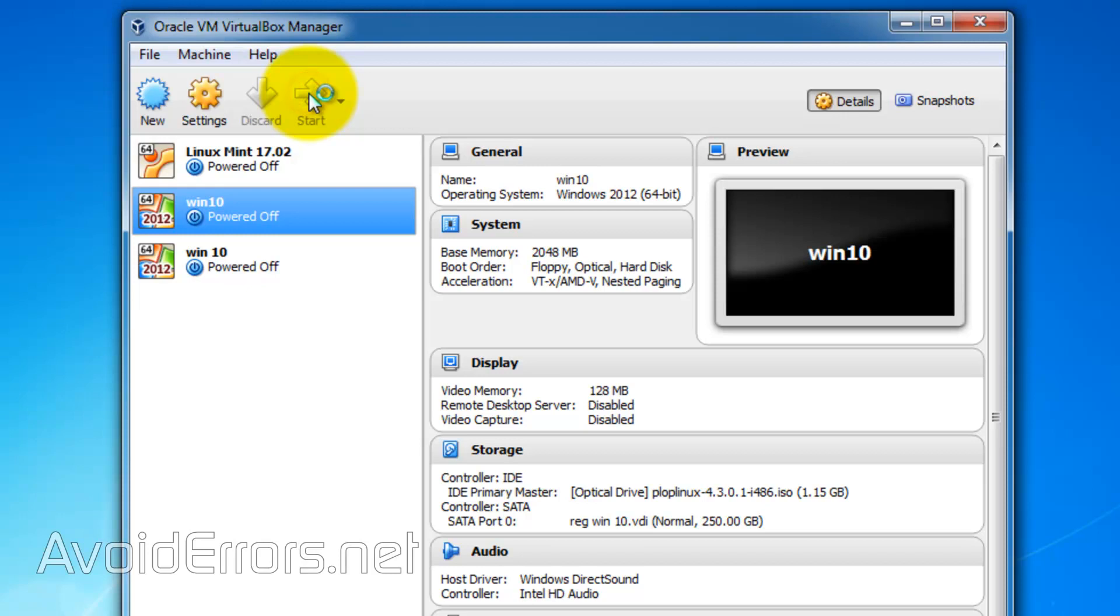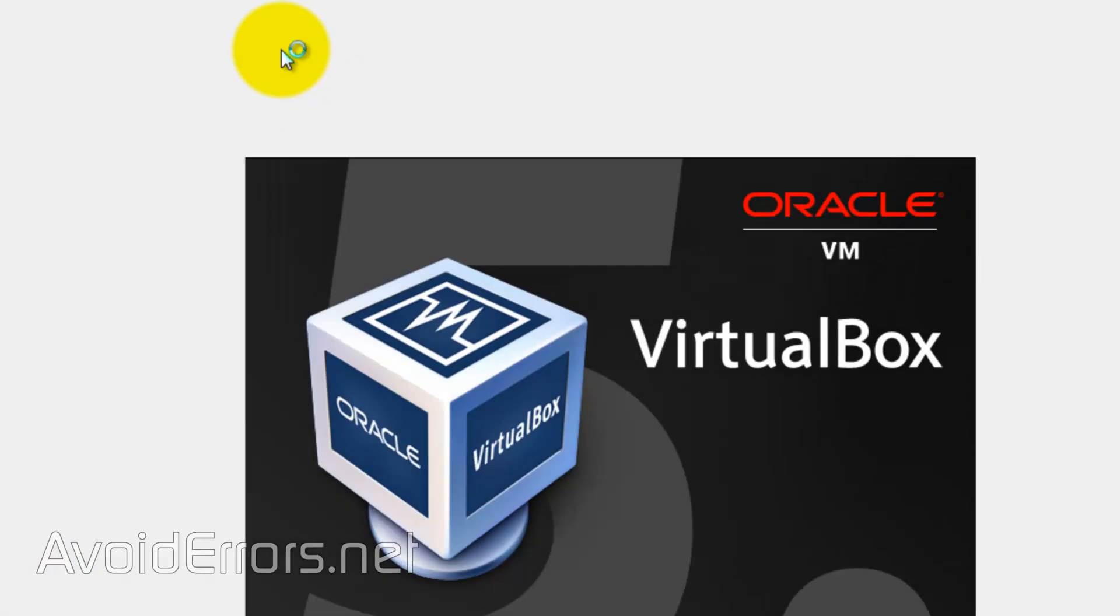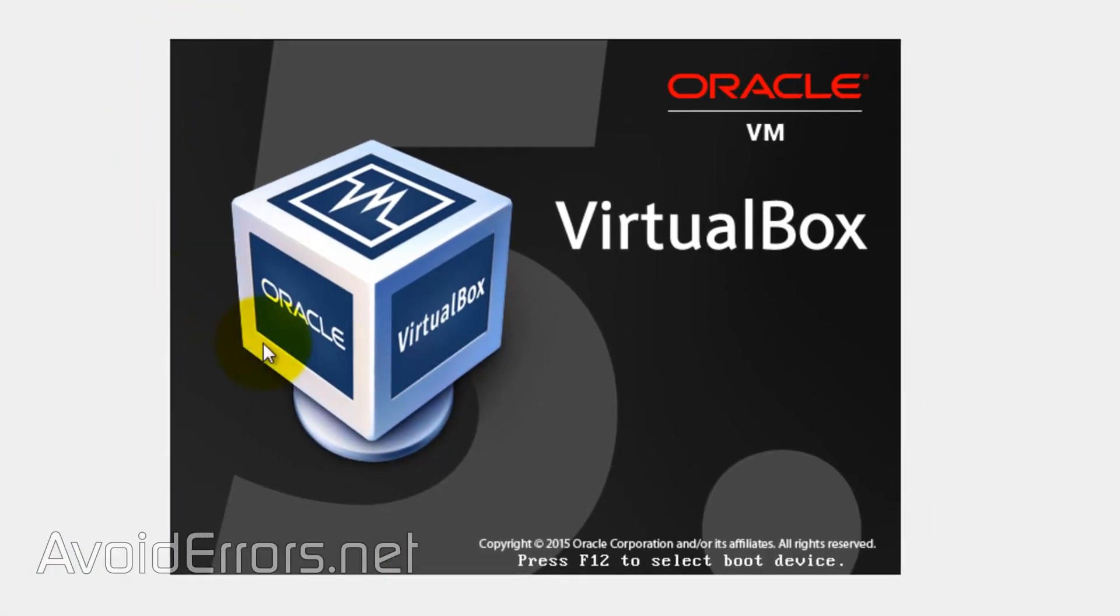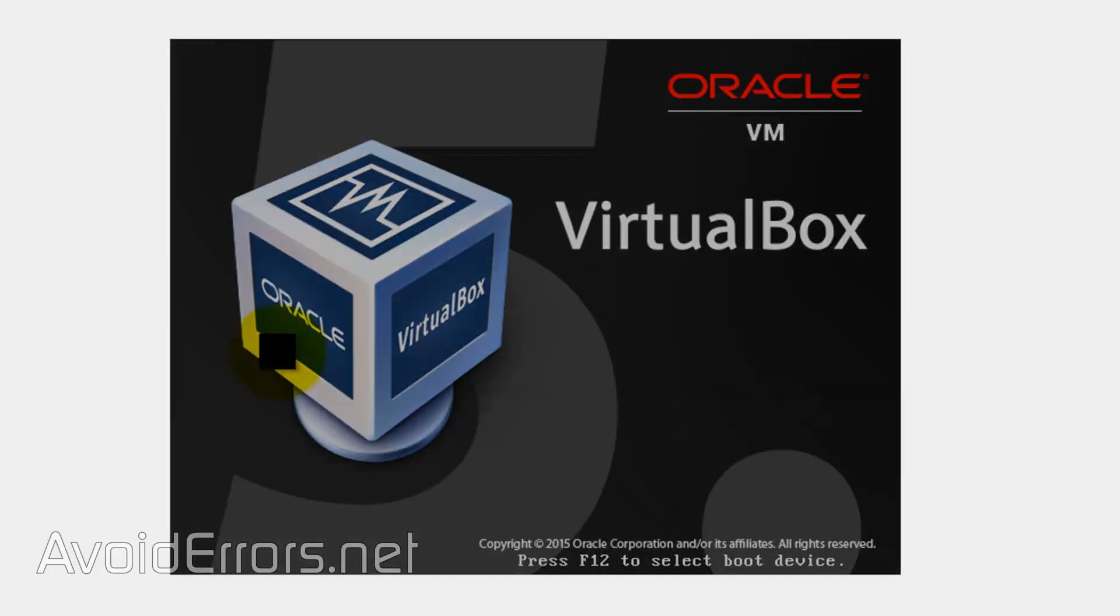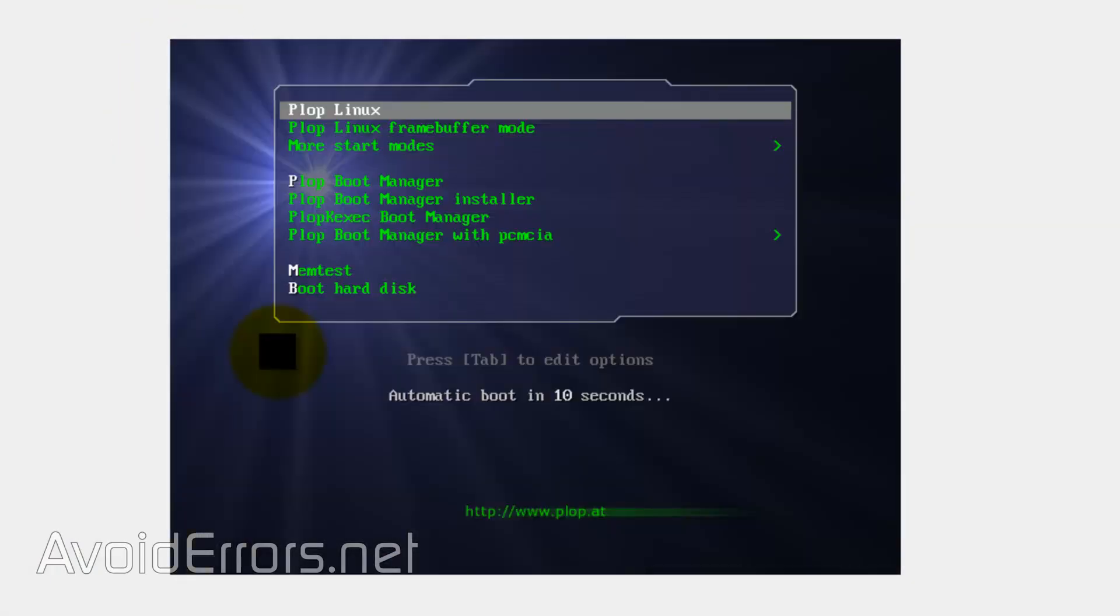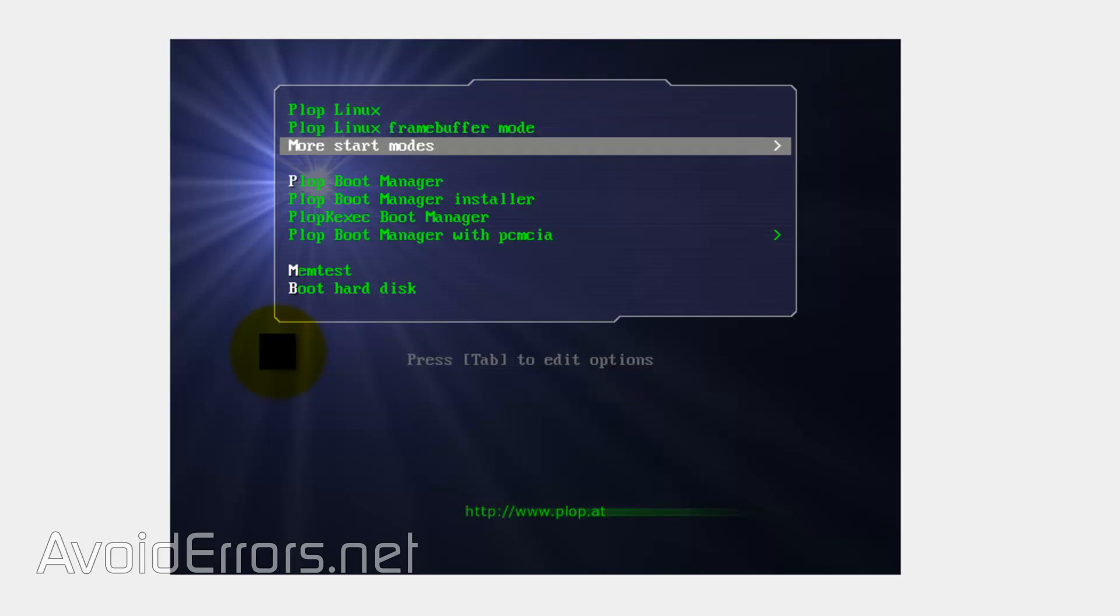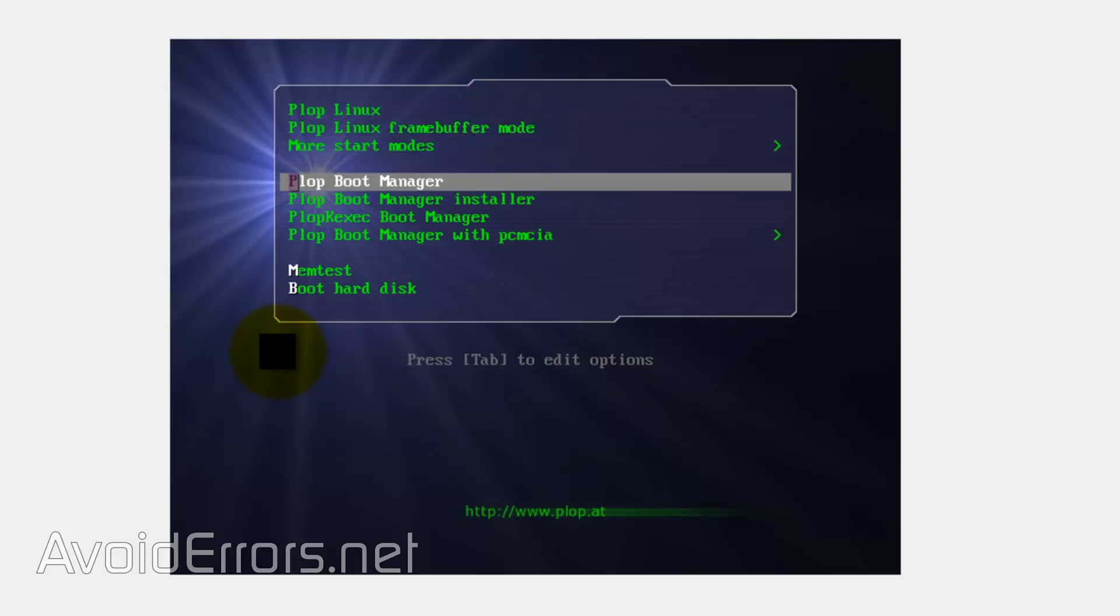Once you start the VM, you'll boot to the Plop Linux ISO. Using the arrow keys, select Plop Boot Manager and press Enter.